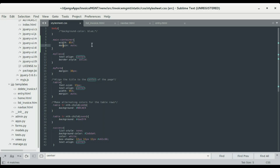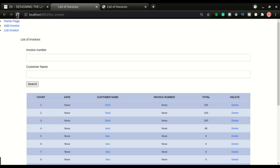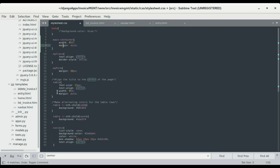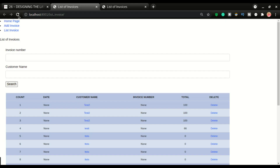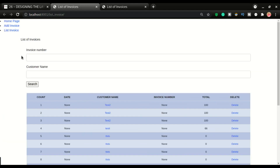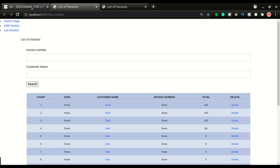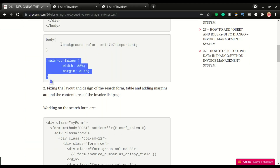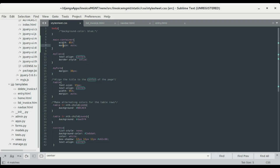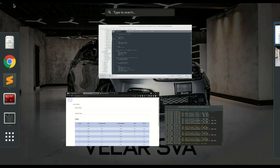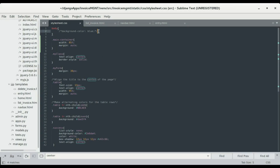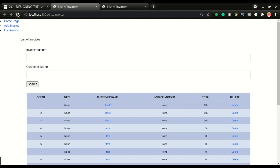The margin auto keeps the content centered — if I comment it out you can see the content shifts to one side. Because we put all the forms and the table in the same container, it has moved everything except the navbar, which is on a different page. We're gonna fix that later. Now we're gonna give it a background color.